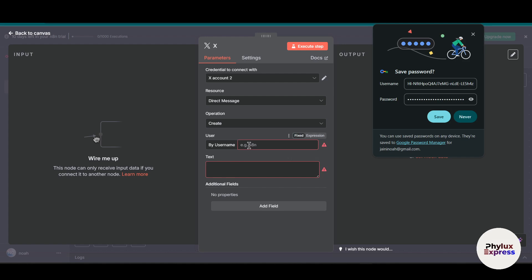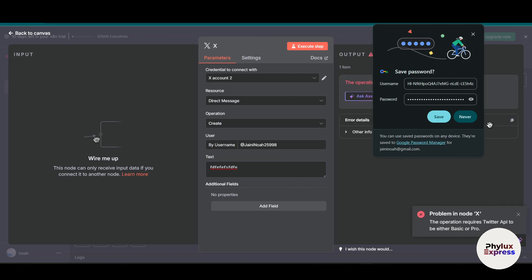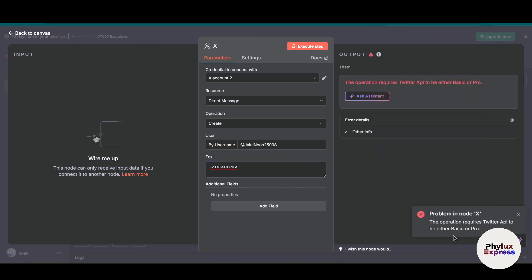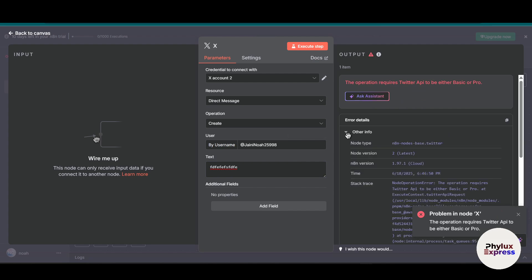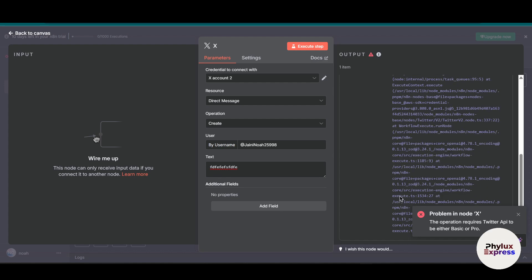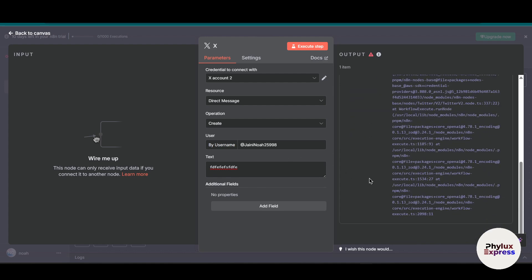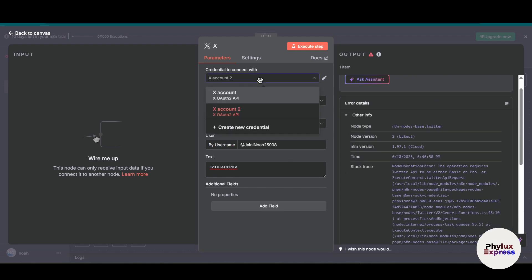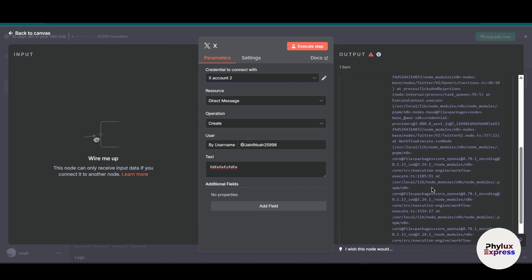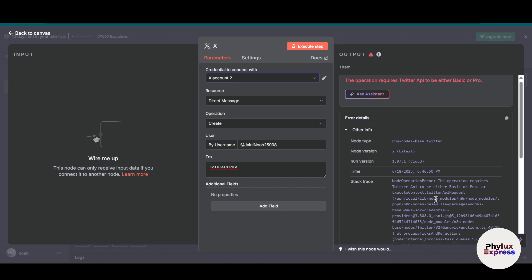Let's try this. This is our username. Let's execute this step. There's a problem with the API needing either basic or pro. As you can see, it is working very well and is taking the request.